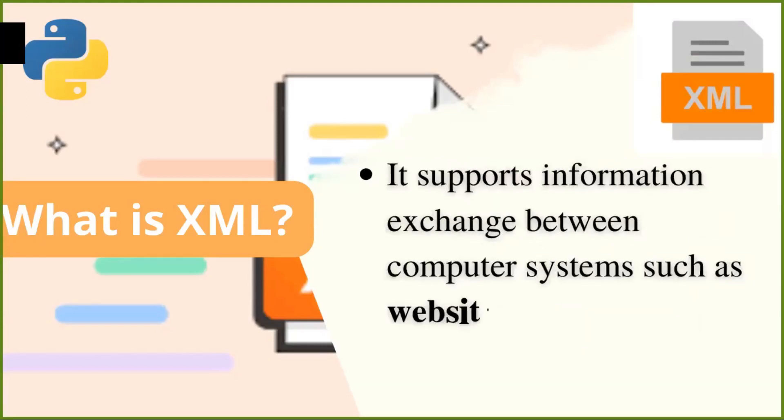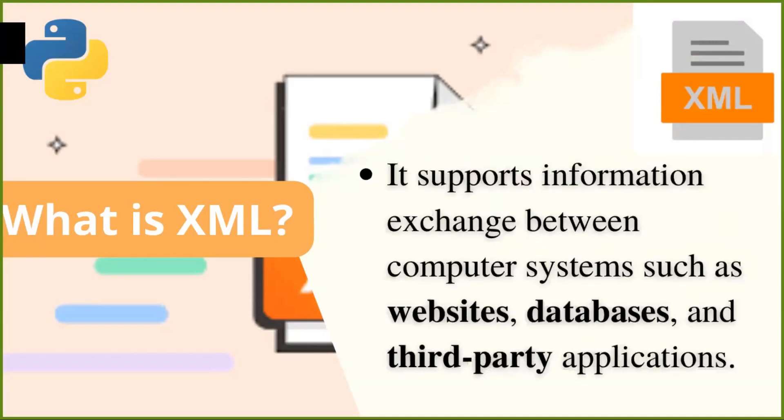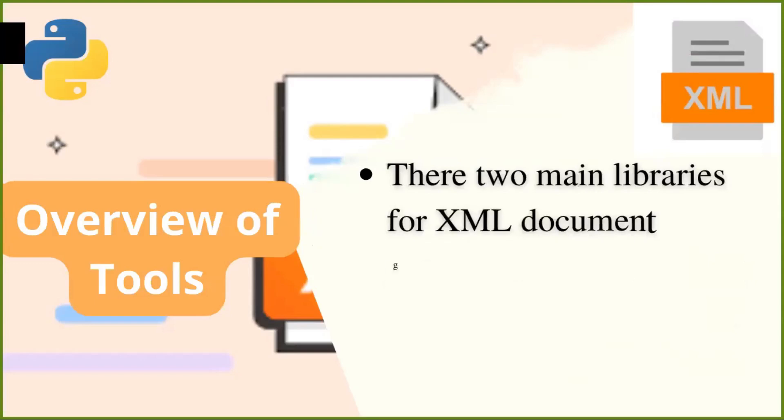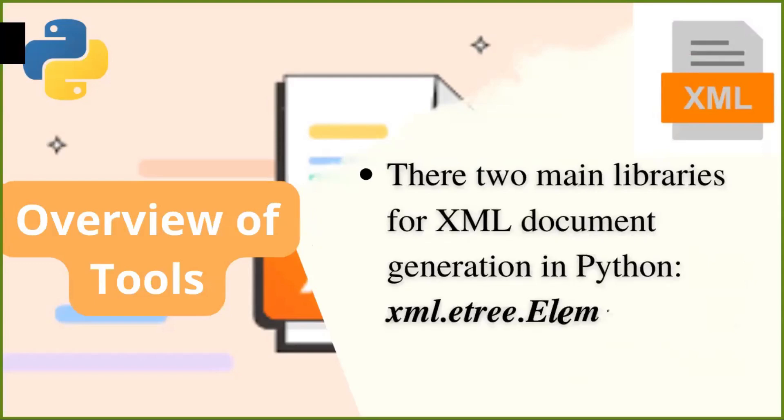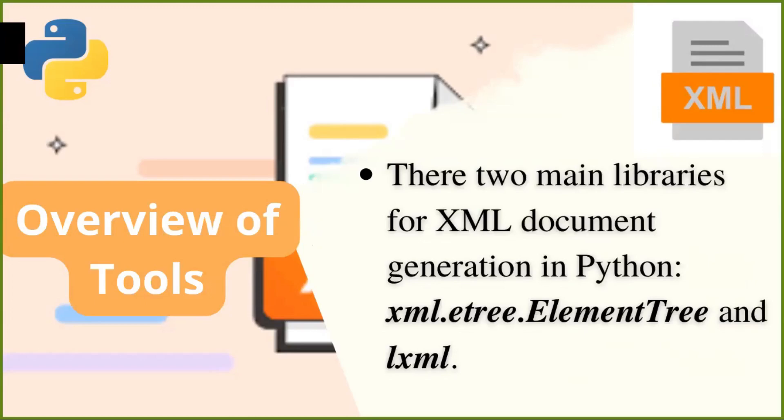XML is a software and hardware-independent tool that supports information exchange between computer systems, such as websites, databases and third-party applications over the internet. Here is an overview of the tools that used to construct XML Documents. Before you get started, let's take a quick look at the tools you'll be using. There are two main libraries for XML document generation in Python.